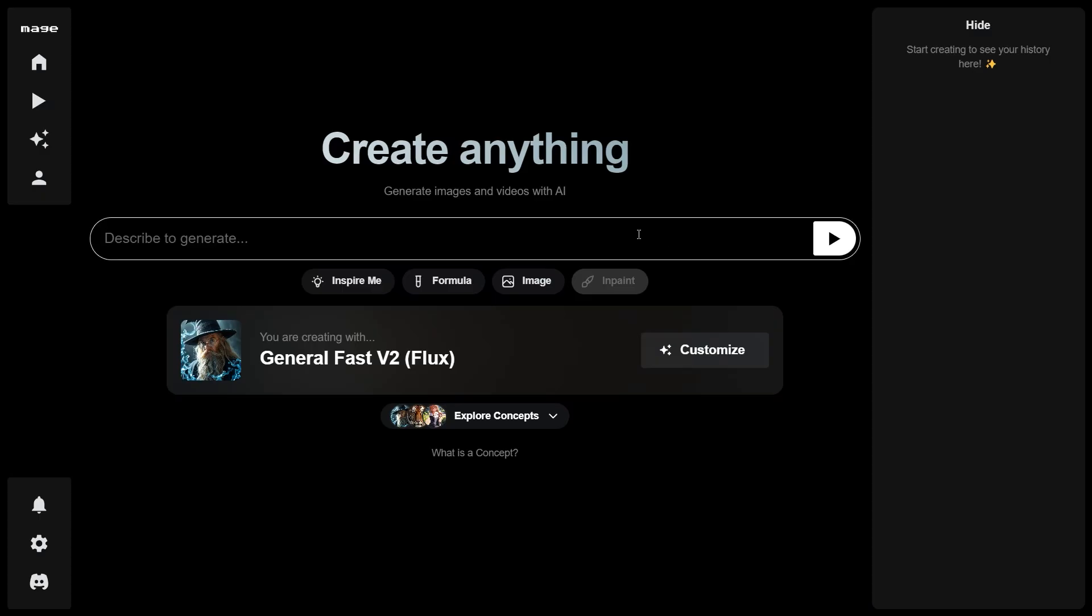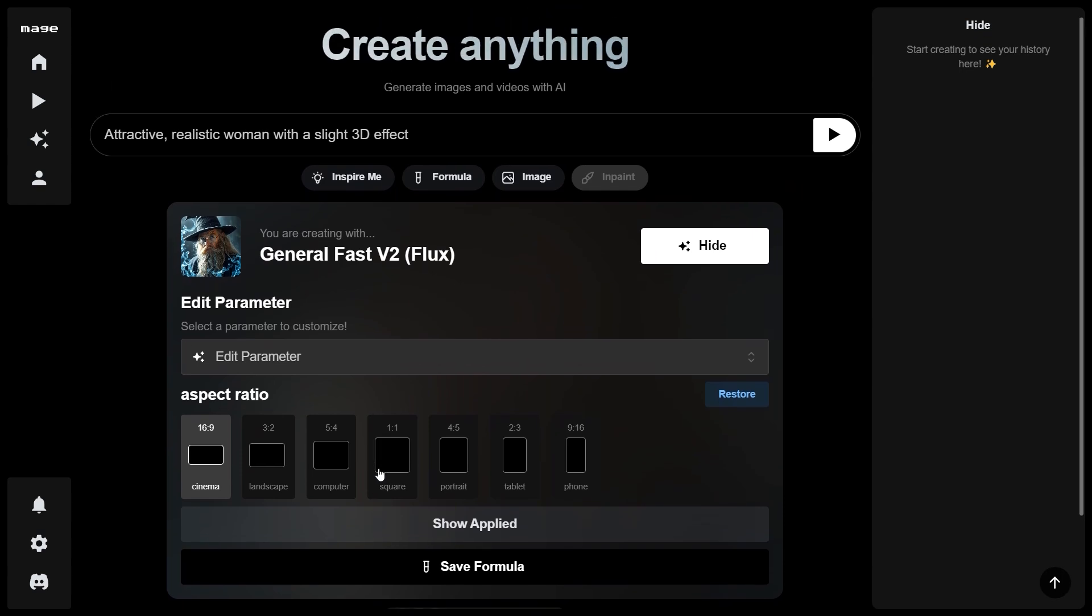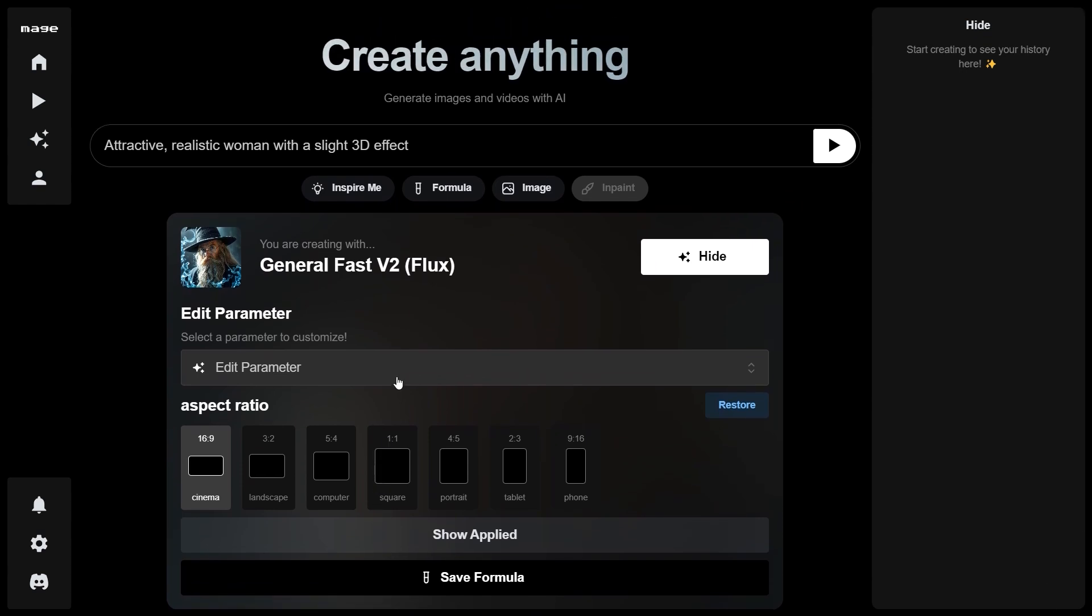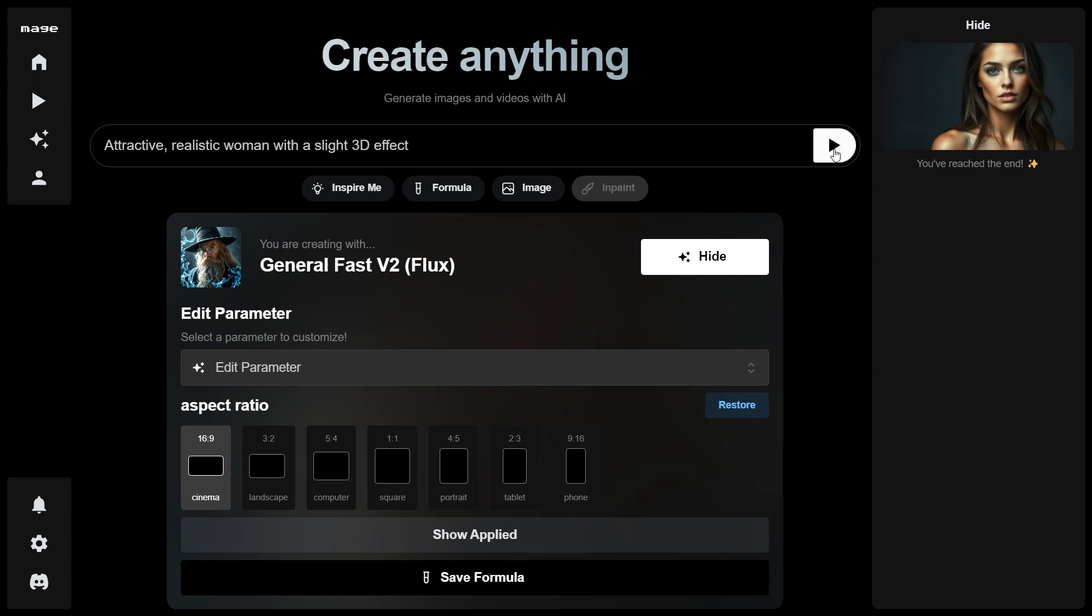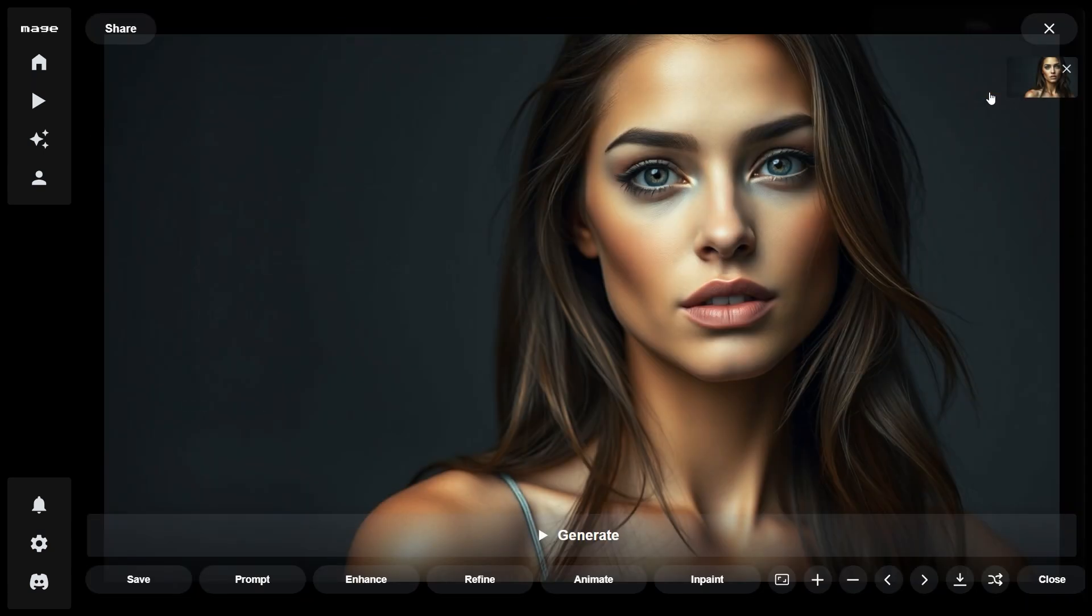The fourth place is taken by Mage. Mage is completely free to use, offering various image sizes, features, and additional options for image enhancement. Here are the generated examples.